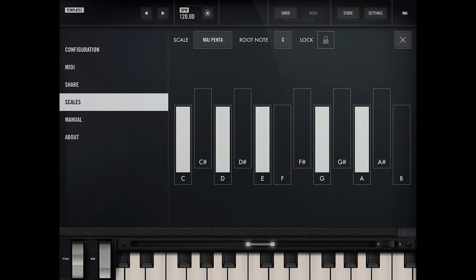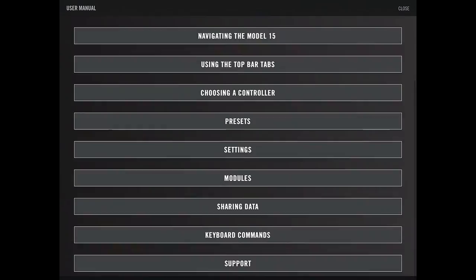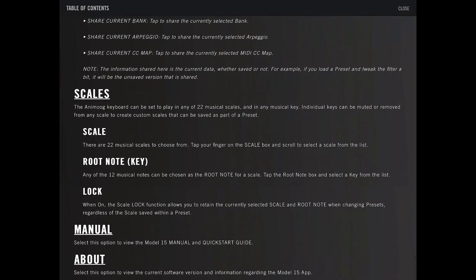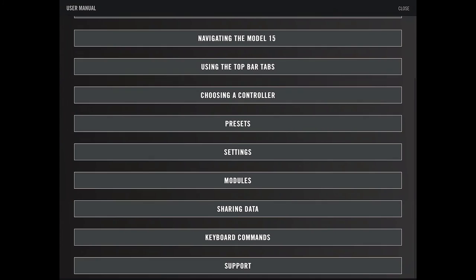And root note. You can set it to whatever root note you want. That's nice. You can lock it. And what lock means - when the scale lock function allows you to retain the currently selected lock when changing the presets. So it's like preset changing locking.